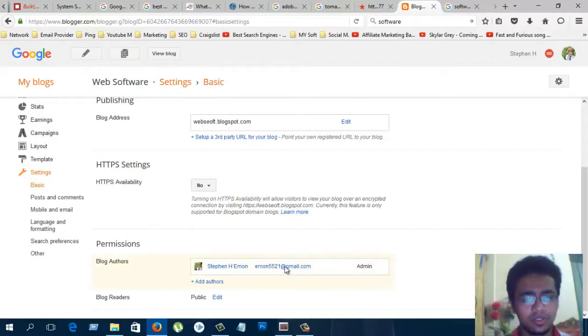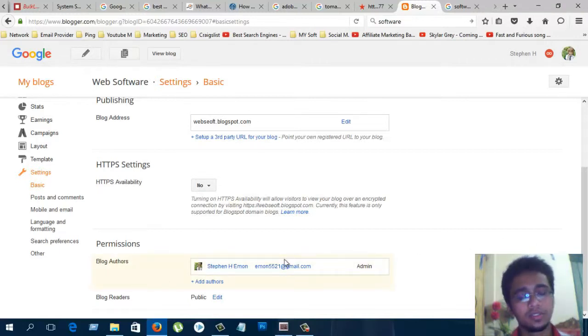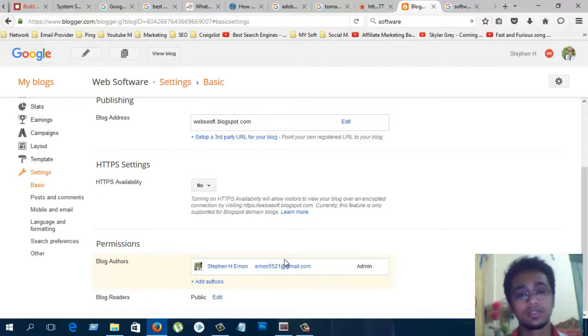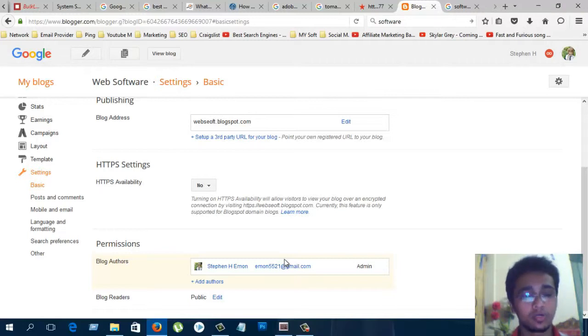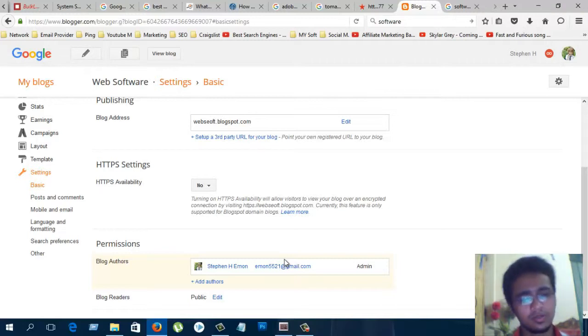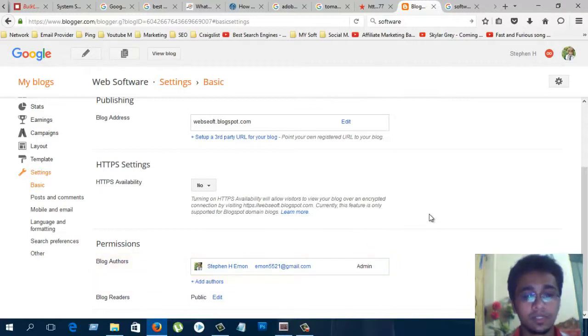Permissions. If you want to create another author in your blog, then they can post to your blog. They can control your blog. It's easy. Blog readers, always try to set to public.